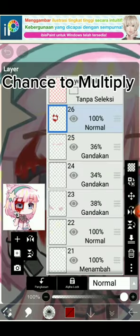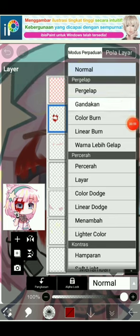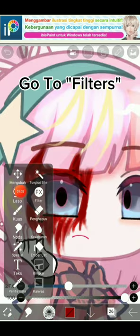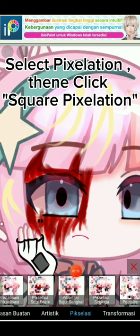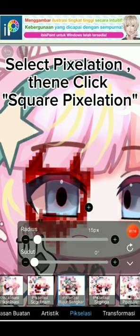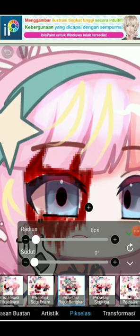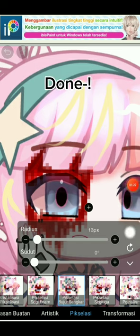Set the blend mode to Multiply. Go to Filters, select Pixelation, then Beam Clip Square pixelation. Done.